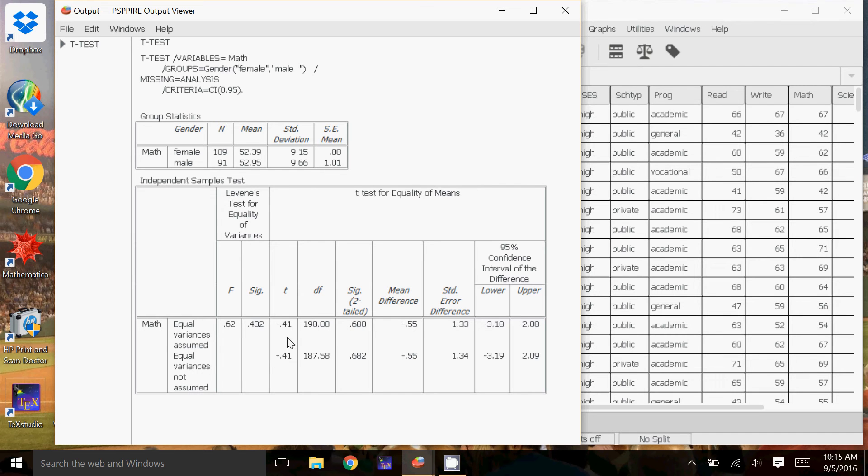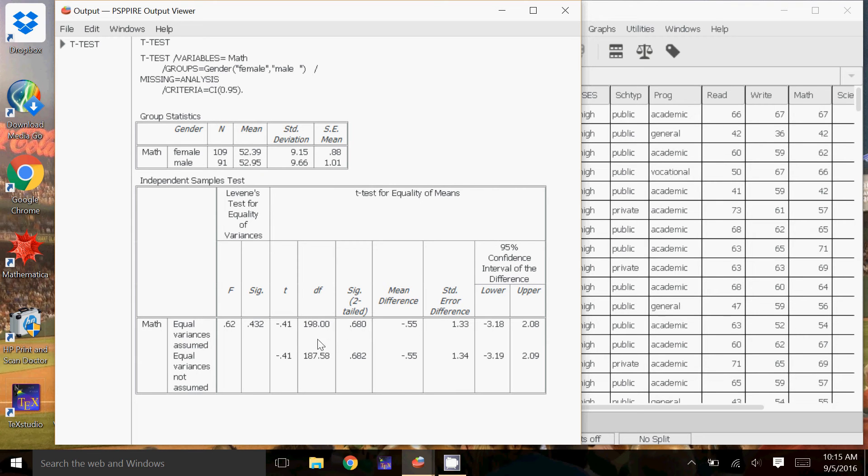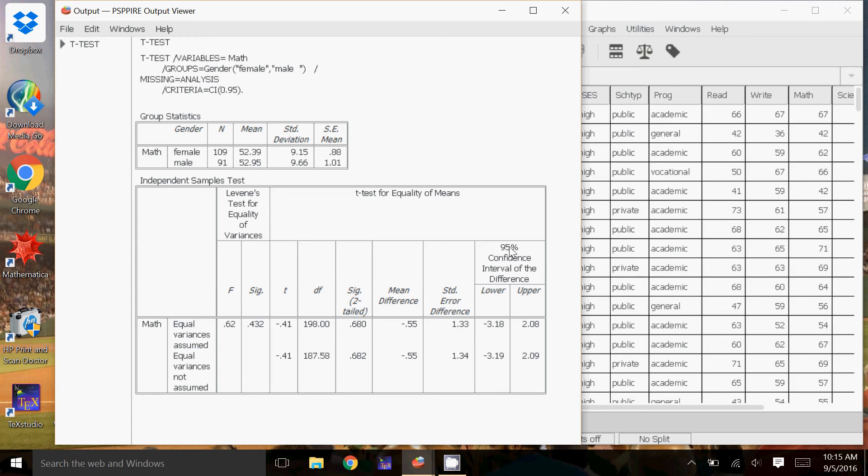So what it gives us here is the test statistic, negative 0.41, the degrees of freedom. So in the equal variances case, it is n minus 2, and n is 200, so 198. Here it gives the significance, or the p-value, for the two-tailed test. And again, this is associated with the 95% confidence interval. It gives the mean difference, so the difference of the means from up here, negative 0.55.